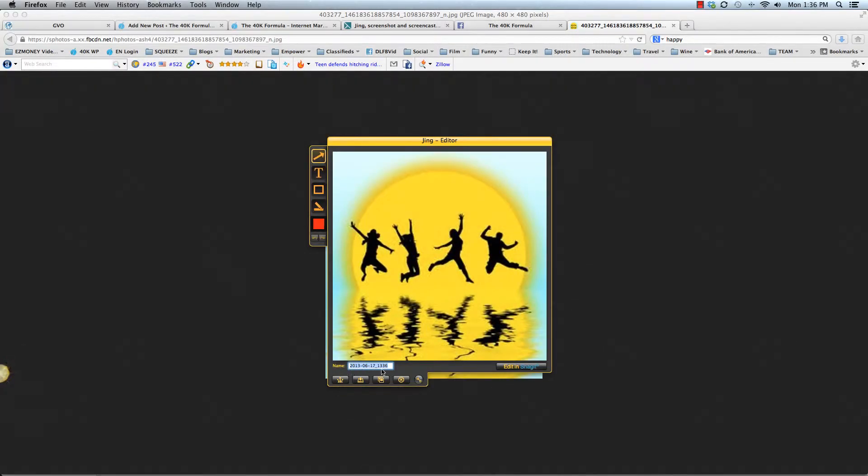Okay. Now you can either name the image here or you can leave it with the date and the chronological number that it gives. You can do two things.